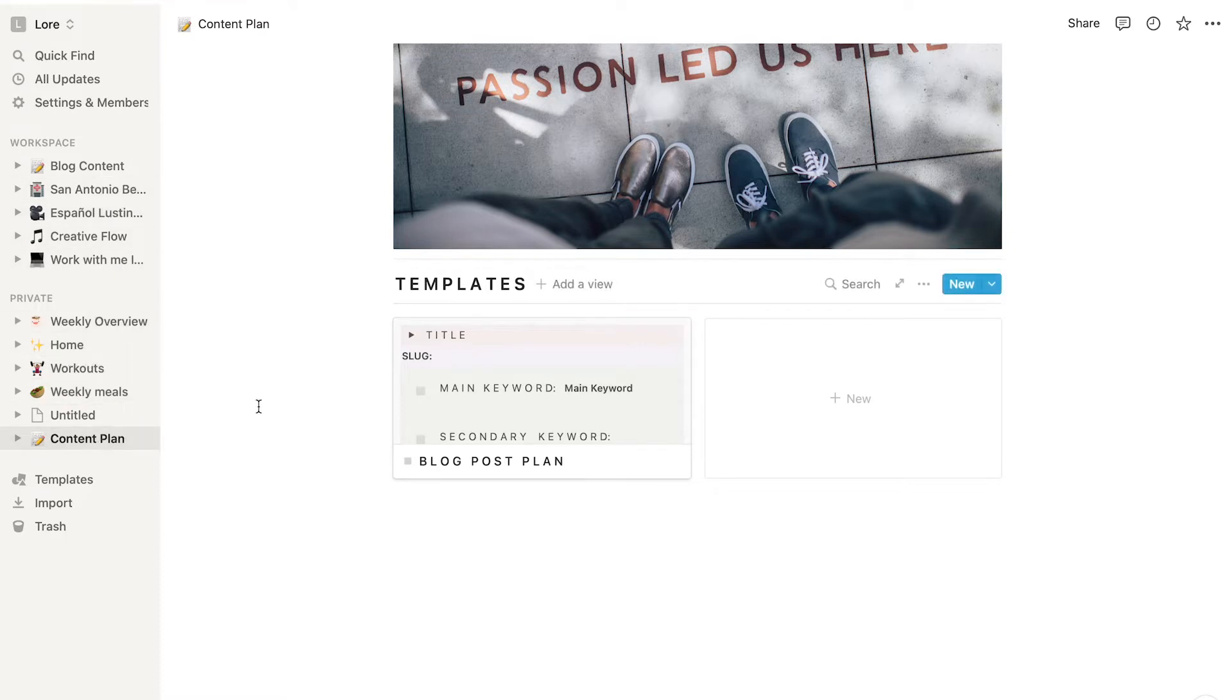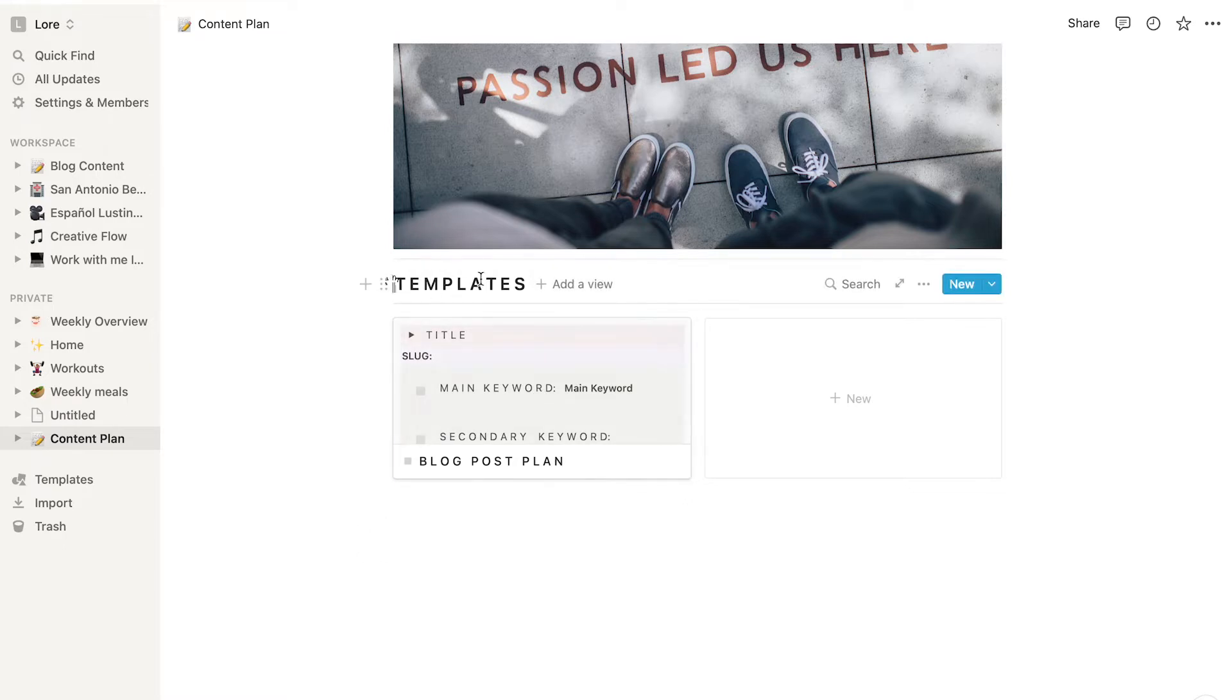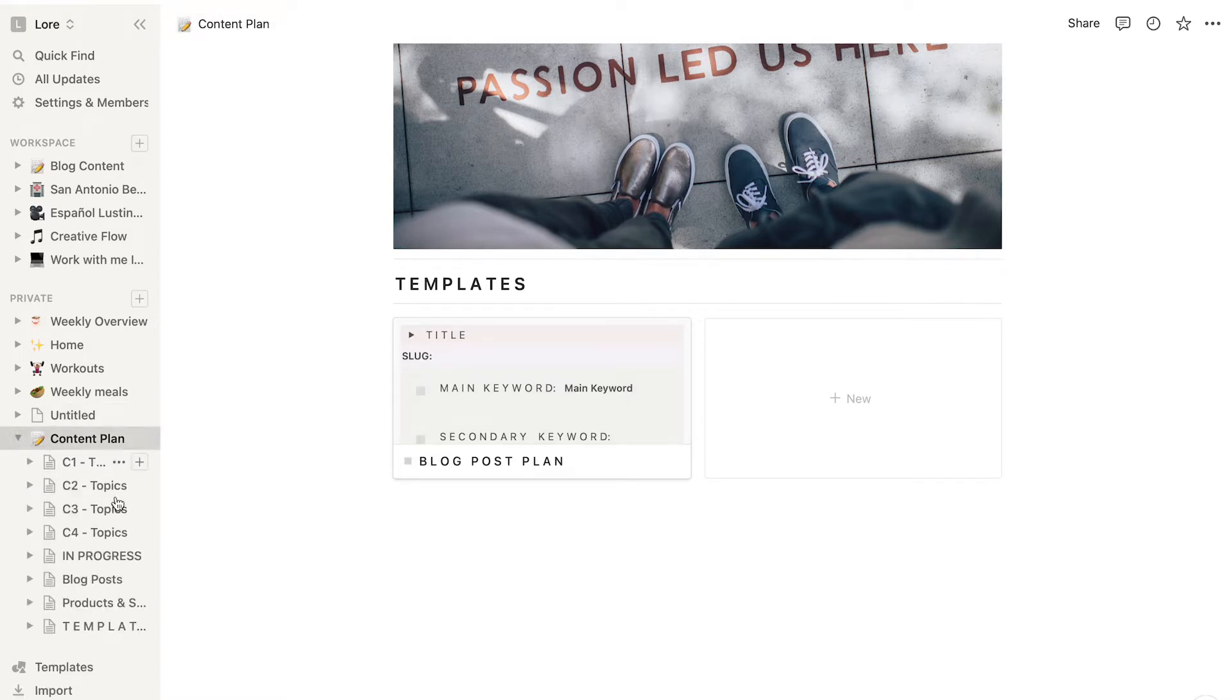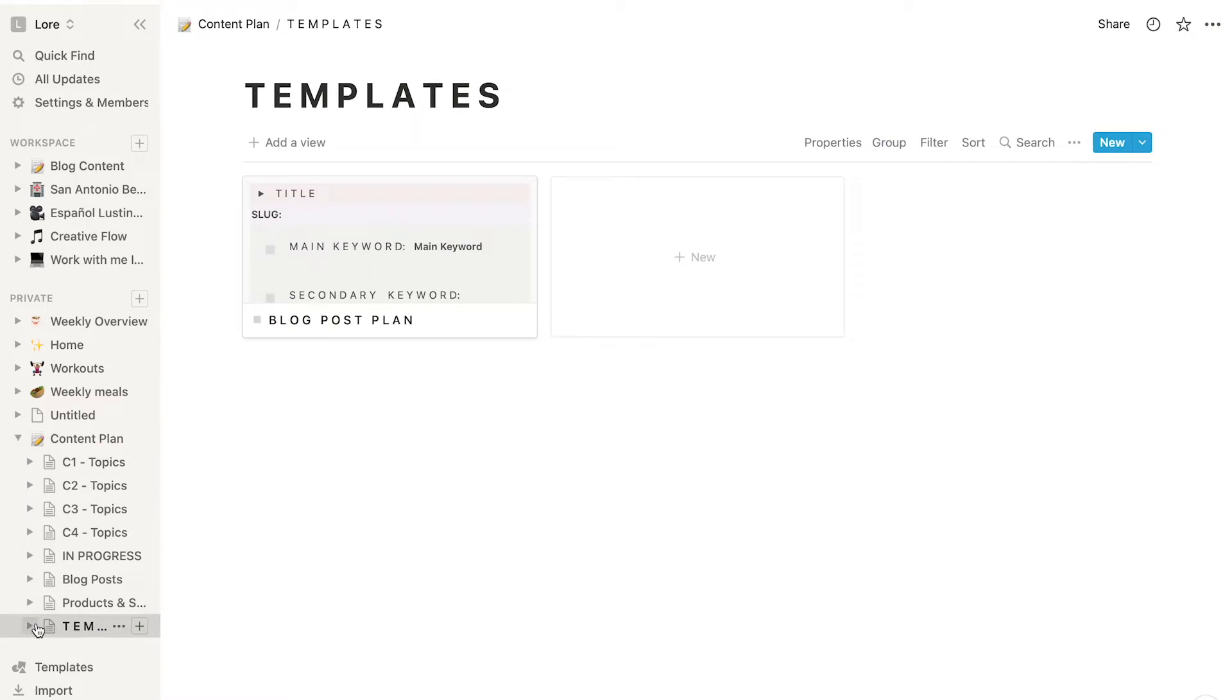For example, mine is inside a database called Templates in the page with the name Content Plan. So in the left menu I find the Content Plan page and then the Templates section.